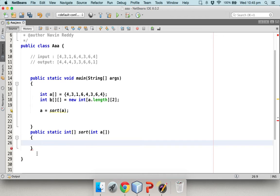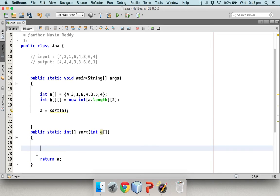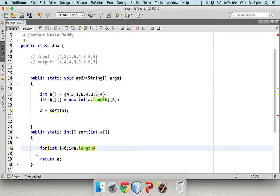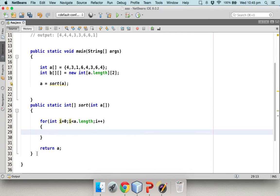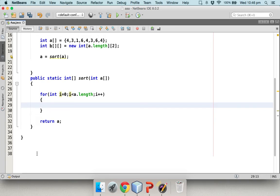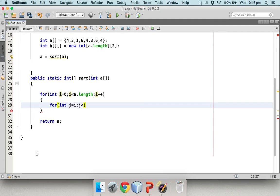Now we need the actual sort logic inside this method. We can use bubble sort, merge sort, or quick sort. I'll use a nested loop approach. The outer loop starts at `i = 0` and goes till `a.length`, incrementing with `i++`. The inner loop starts at `j = i` and goes till `a.length` with `j++`.